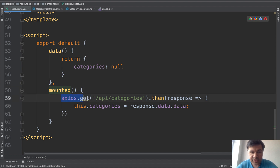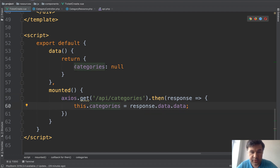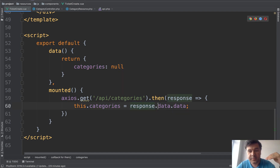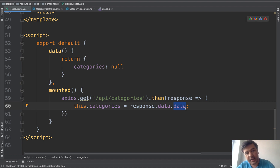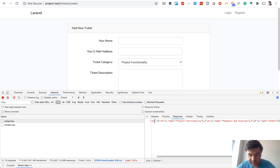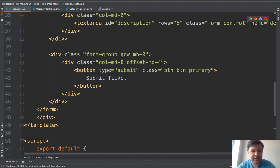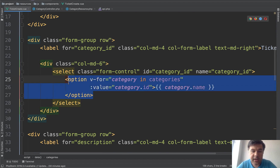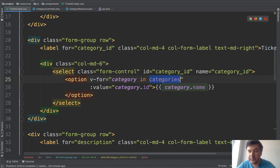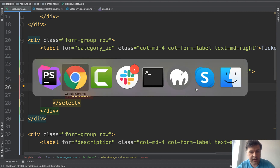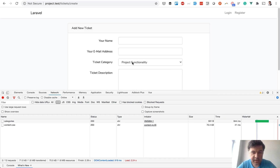On the front end in the Vue file, we add a categories variable to data. Then in the mounted hook we do axios.get('/api/categories'), and on the response we assign response.data.data to this.categories — response.data is the Laravel response object, and .data is the default wrapper Laravel API resources use. In the template where the dropdown was empty, we add a v-for loop: for each category in categories we render an option with value category.id and text category.name.